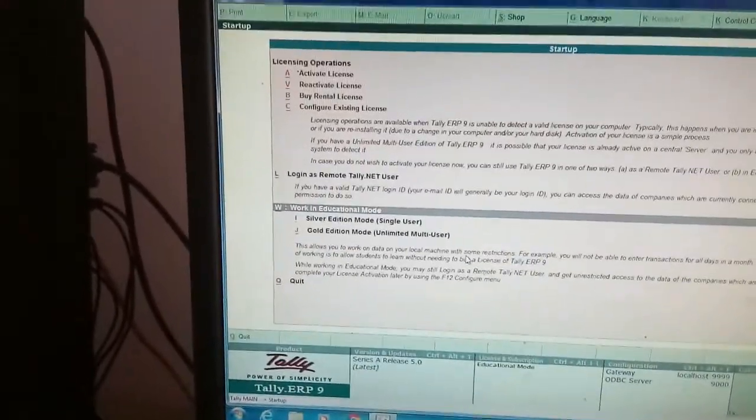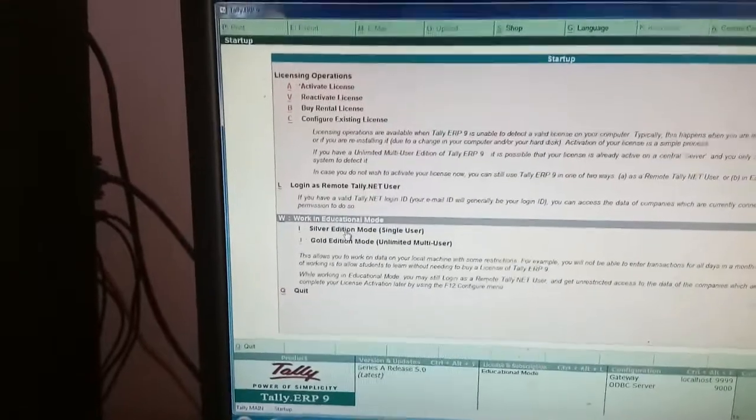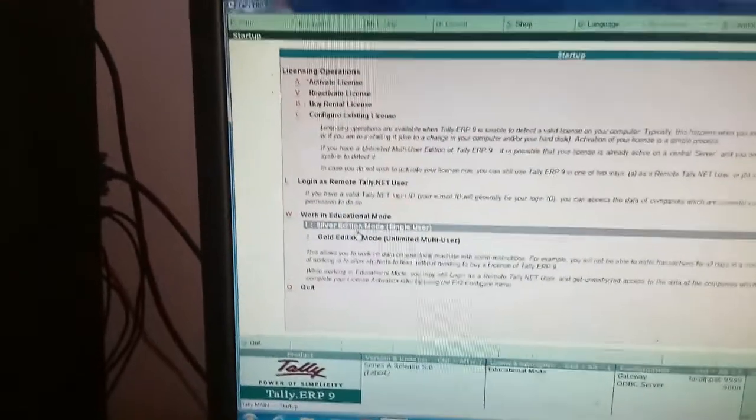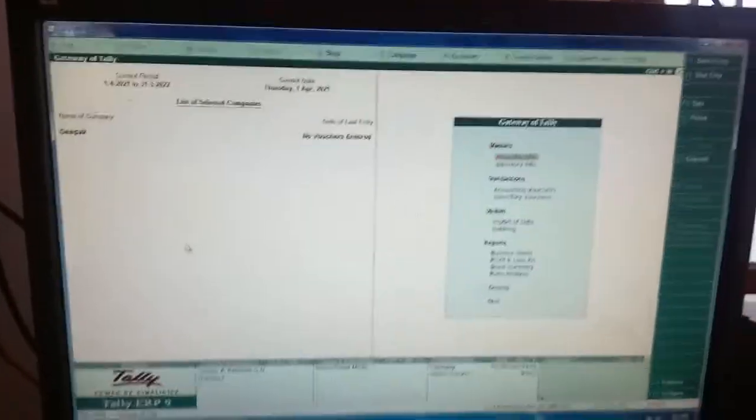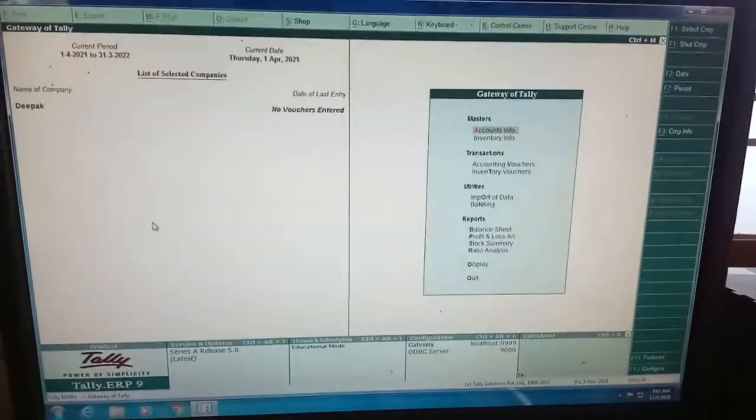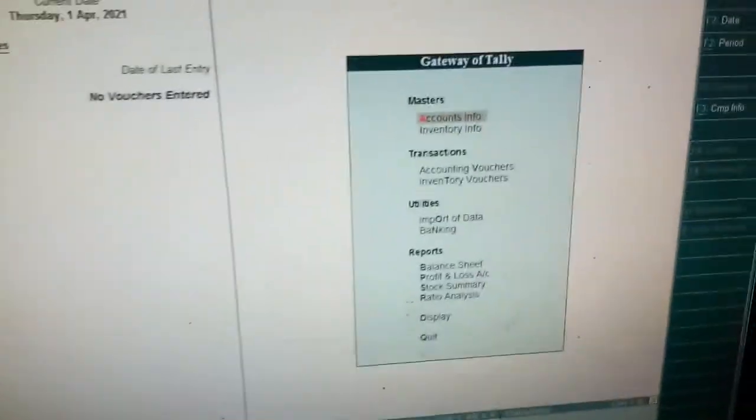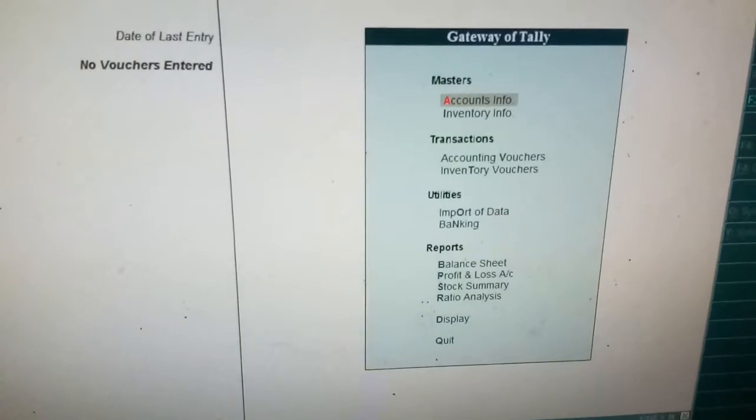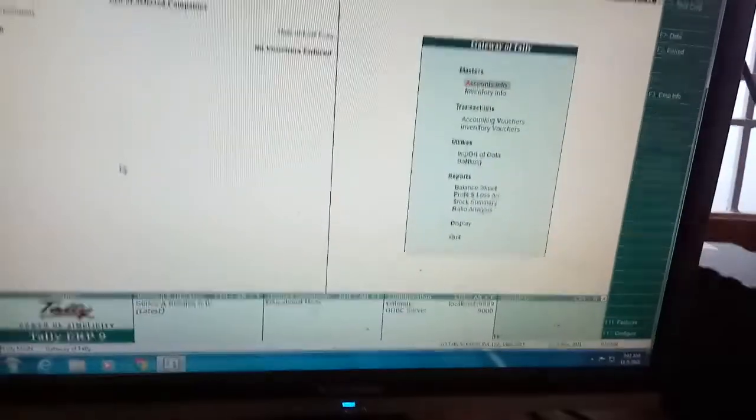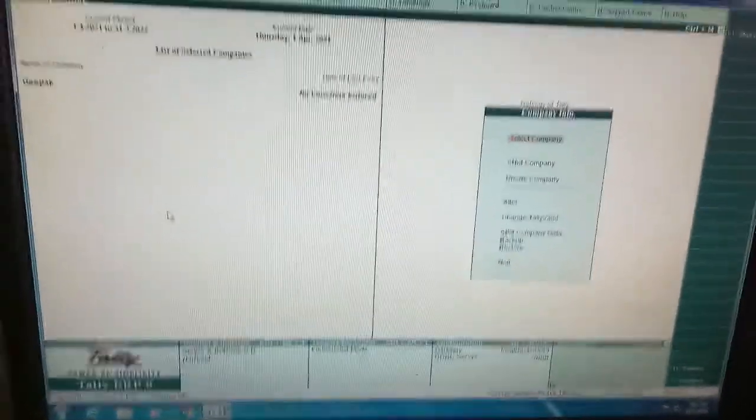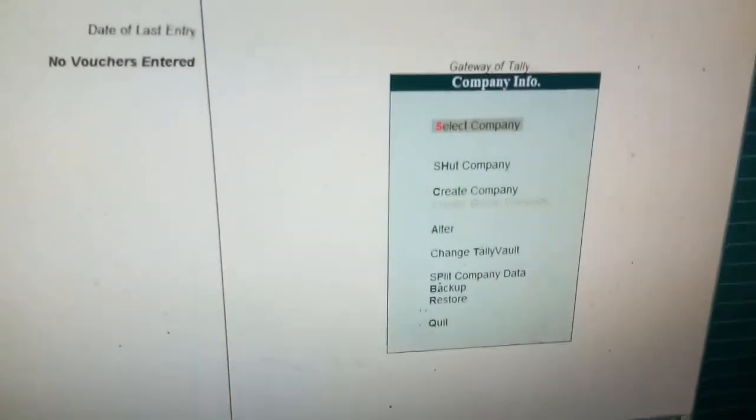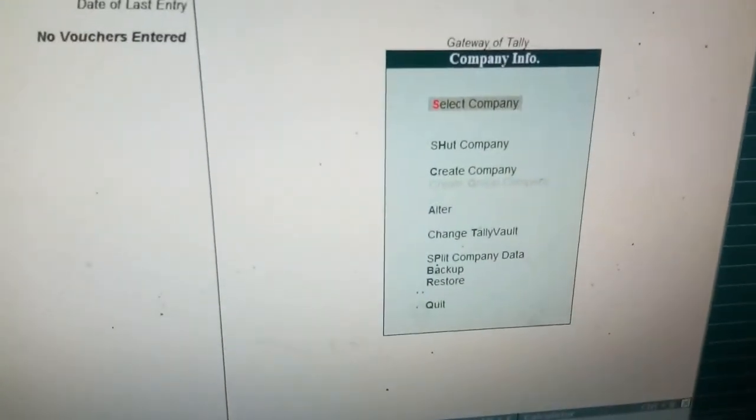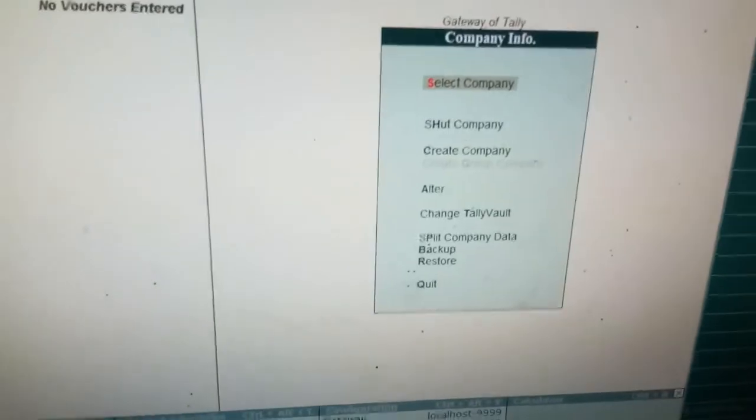My dear students, this is called Gateway of Tally, the very first screen. Then press Alt+F3 so that you will go to Company Creation menu. There you select Create Company option.